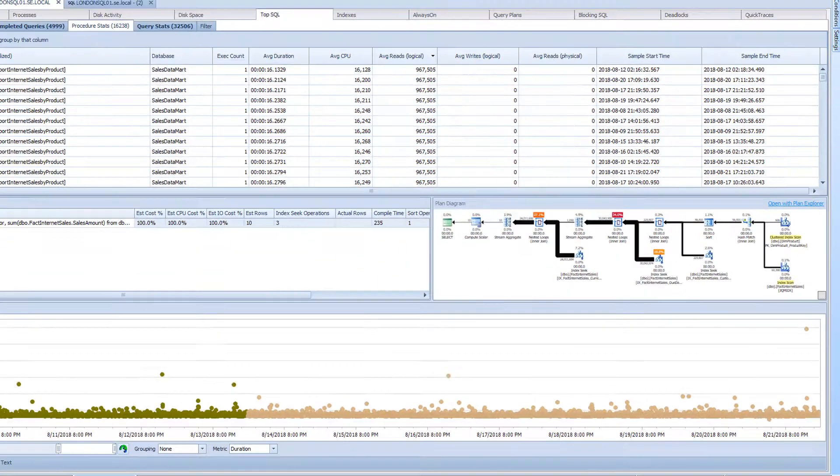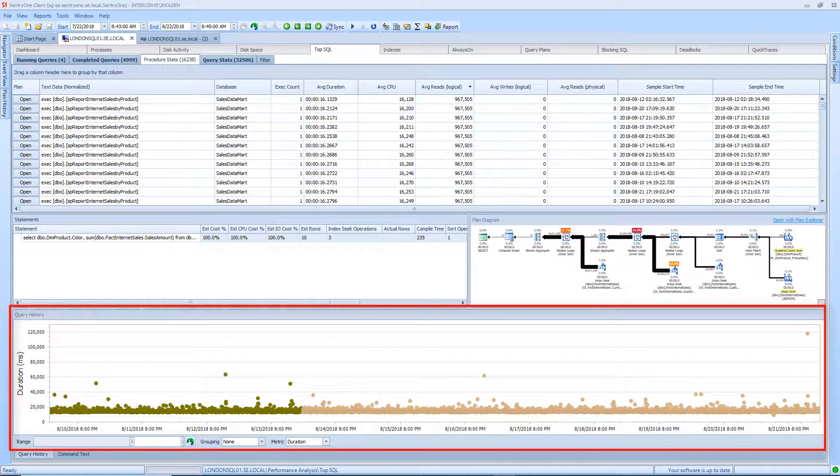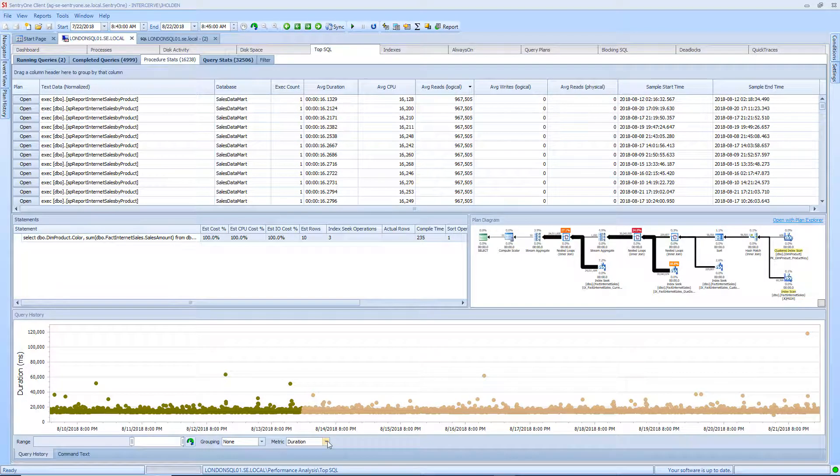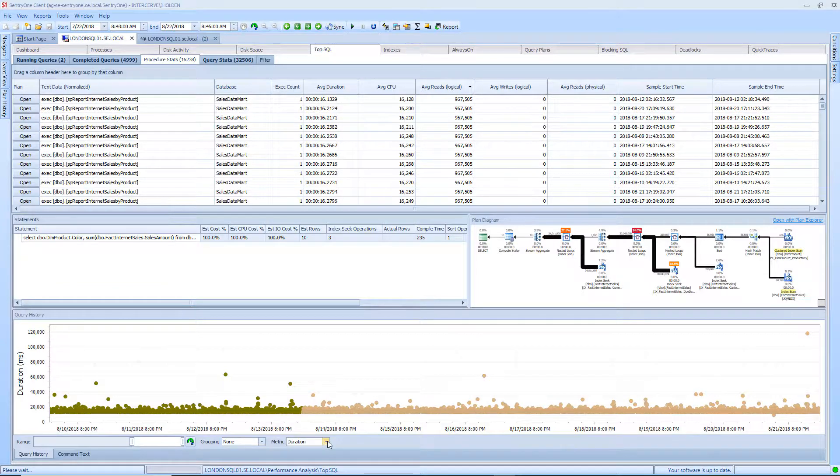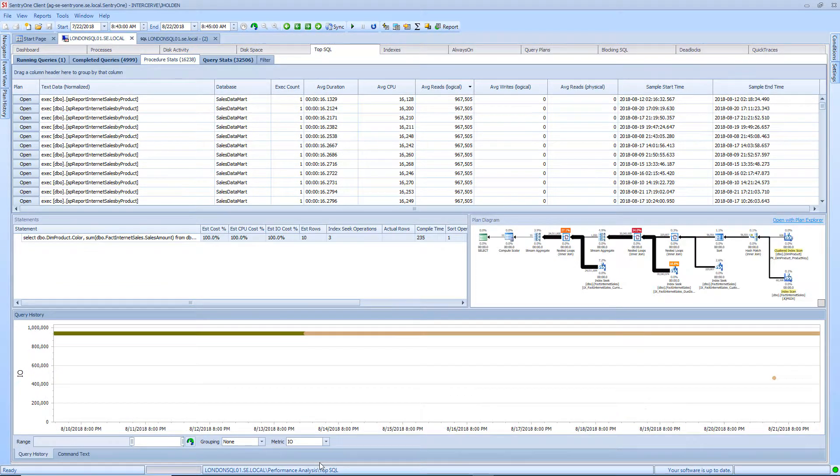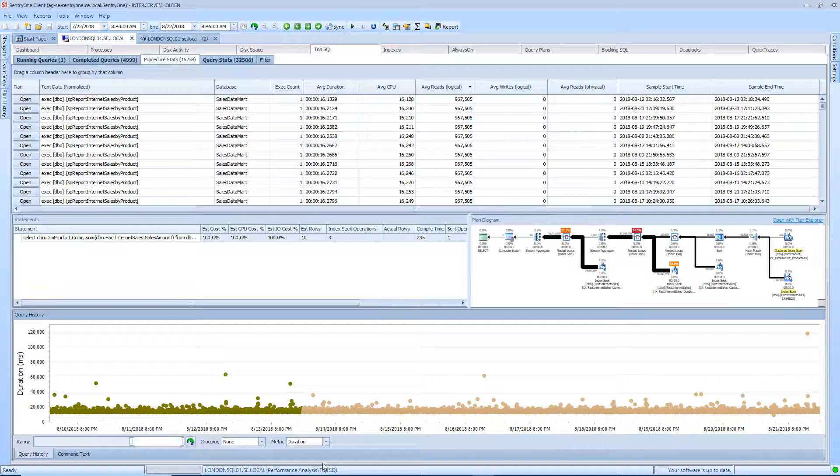Finally, the query history section provides a view of the historical batch and statement executions. Query history will allow you to view these statements and batches via resource utilization by CPU, IO, or by duration, aiding in root cause analysis.